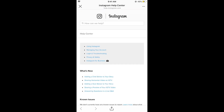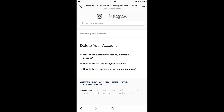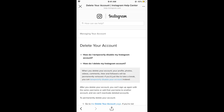Now tap on help center and this will open a new menu. Now tap on managing your account, and in managing your account you need to tap on delete your account.